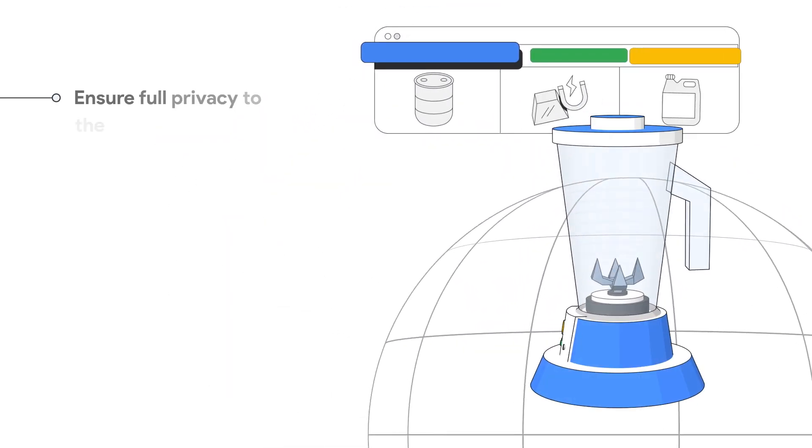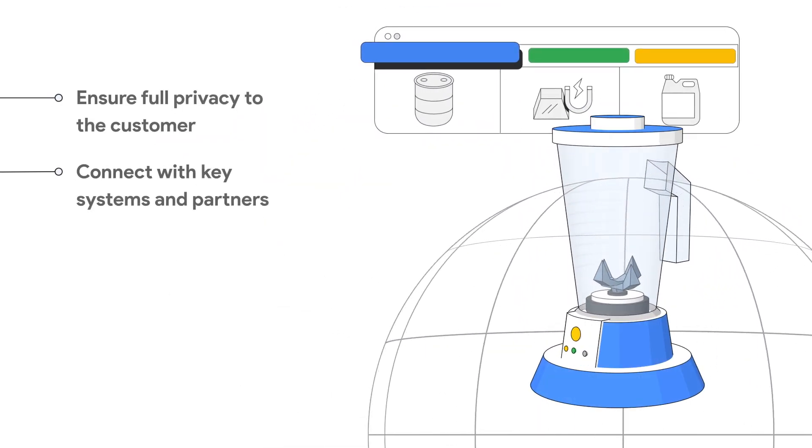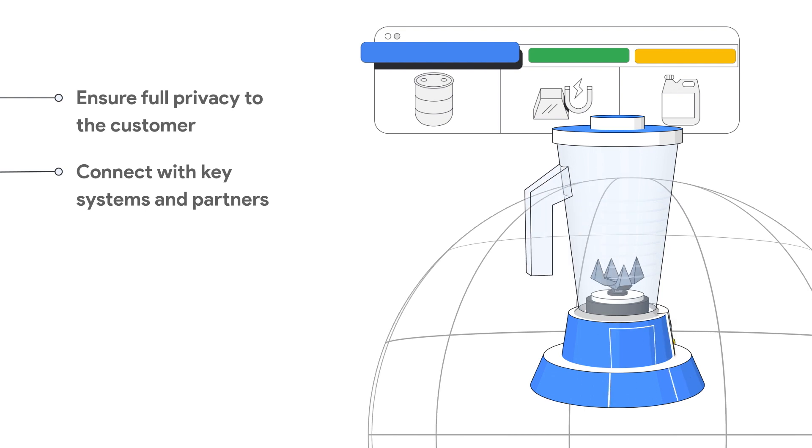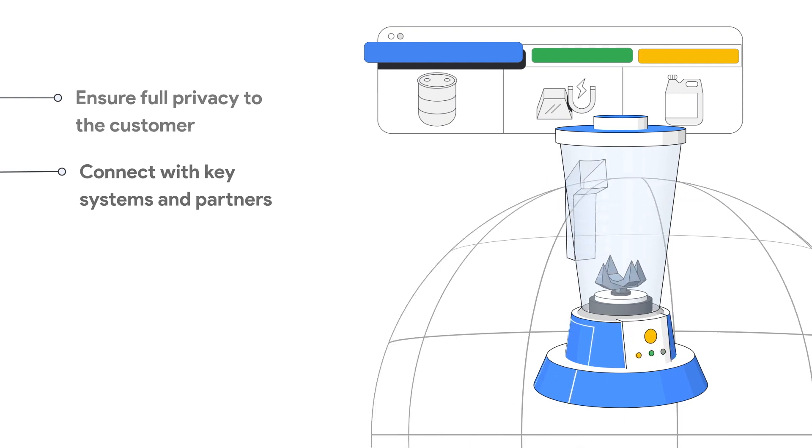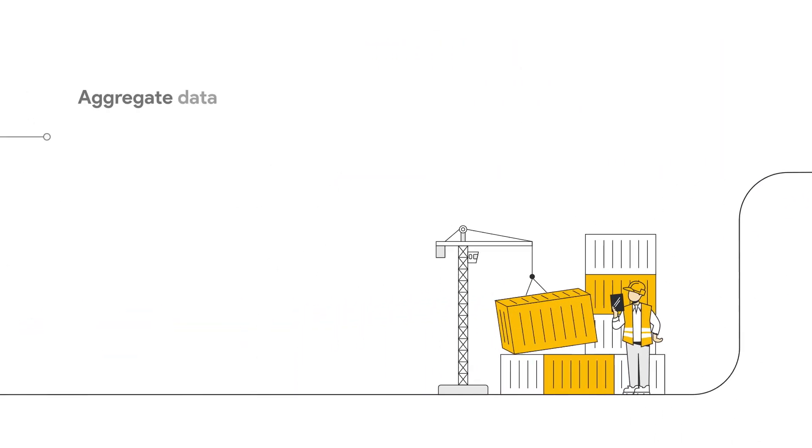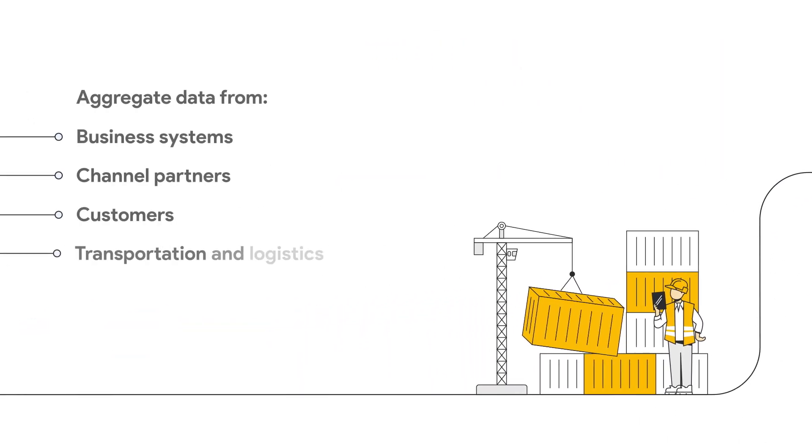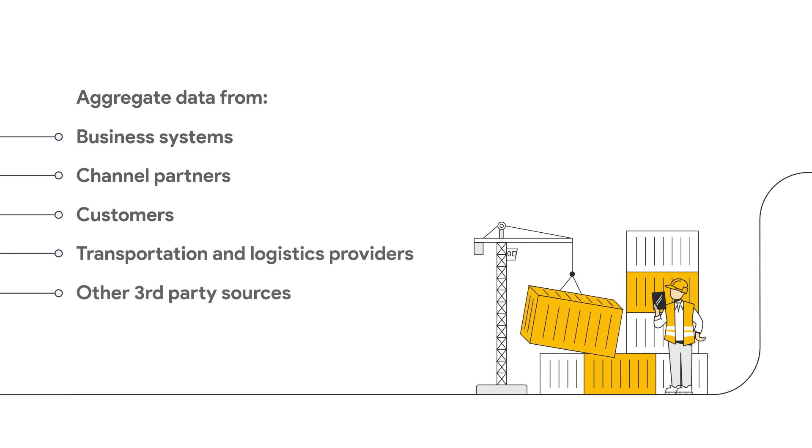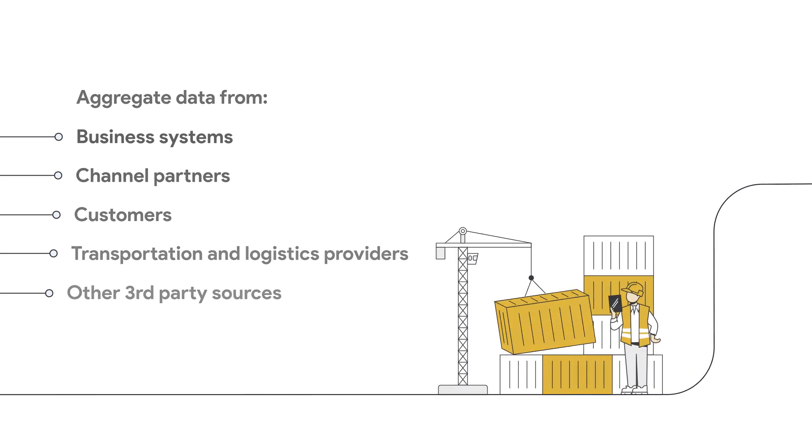The Supply Chain Twin is a digital representation of the physical supply chain that can be used for planning and operations decisions. This allows for real-time visibility, so your organization can make timely decisions, plan for potential disruptions, and drive resiliency throughout your supply chain.